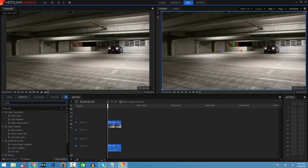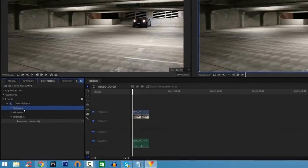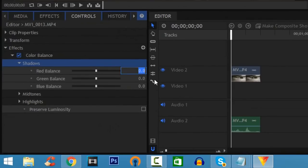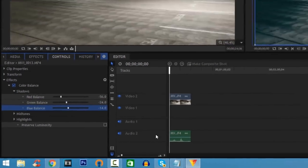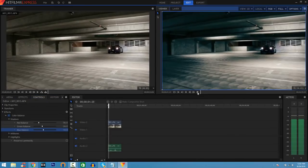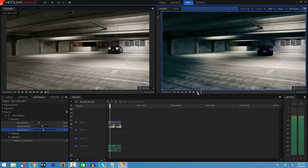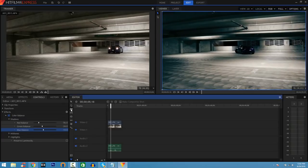I'm going to add in Color Balance, like I did in the other two softwares. Adjust the shadows — for this video I found that negative 56 on the red balance, negative 24 on the green balance, and negative 14 on the blue balance gives it a nice look. On the right side you can see the before and after. When we play it, that's how it's going to look.